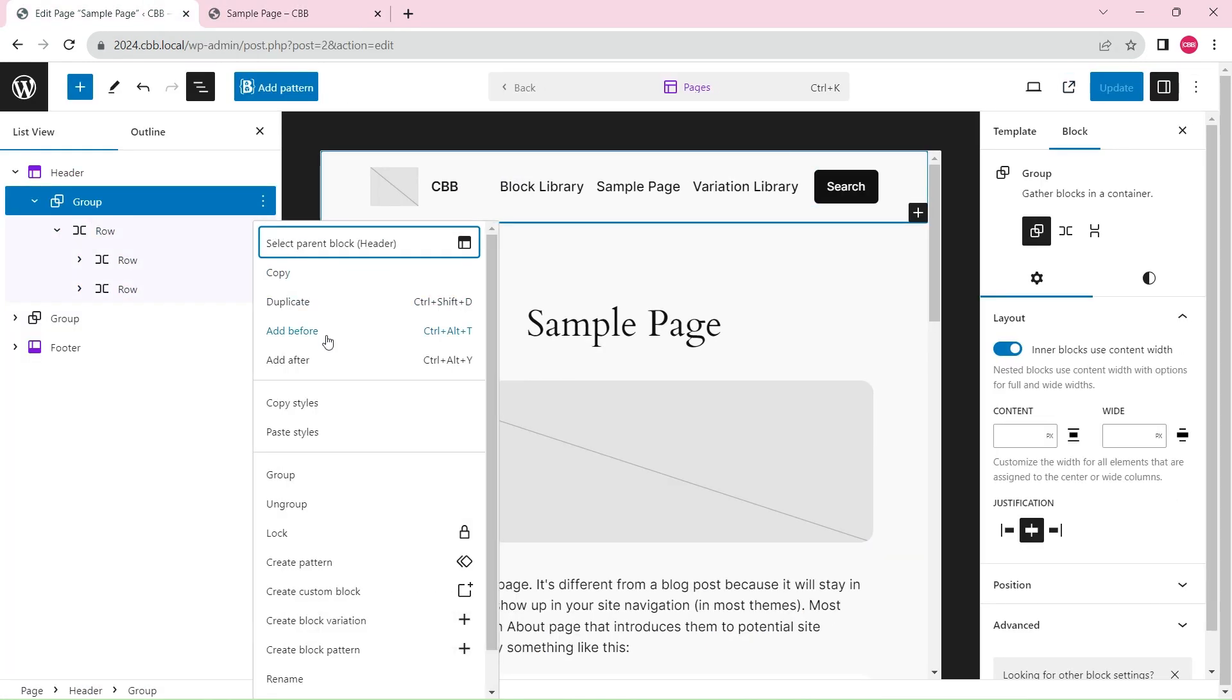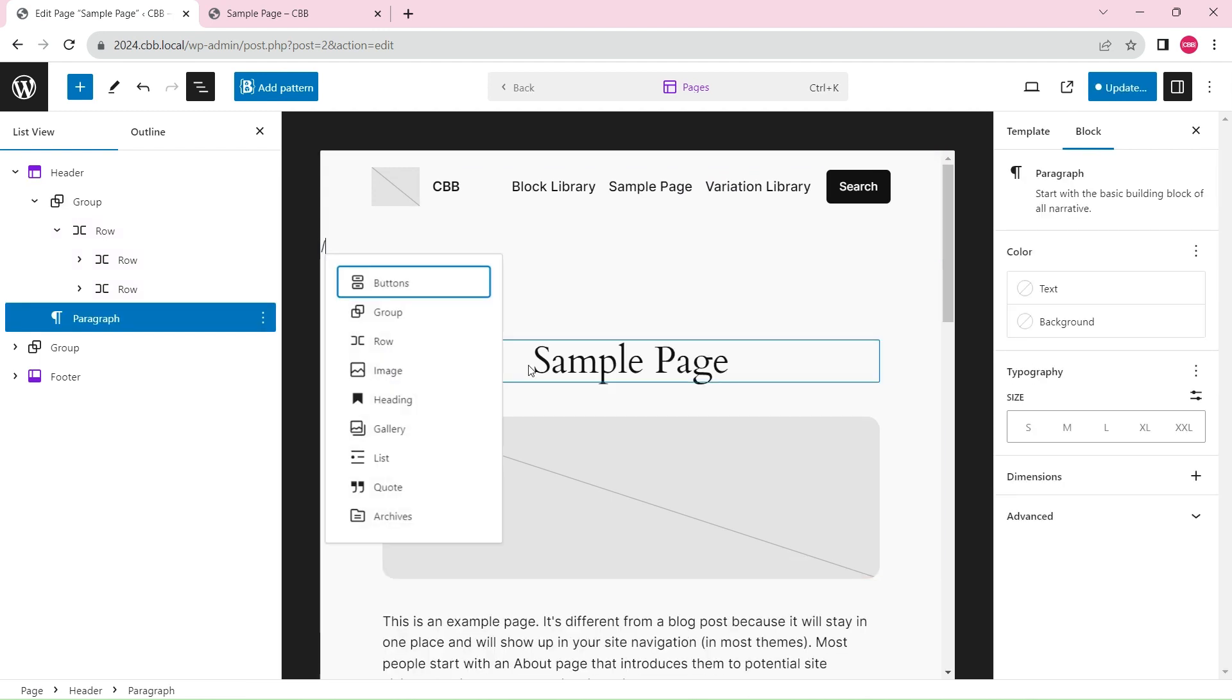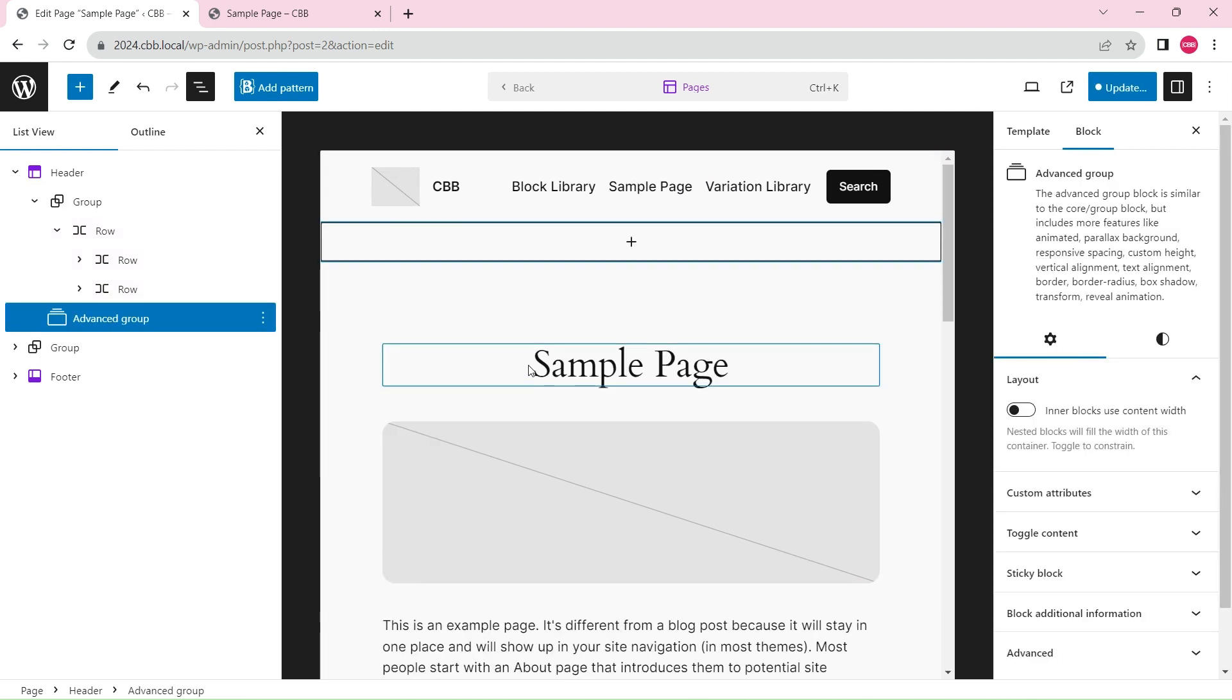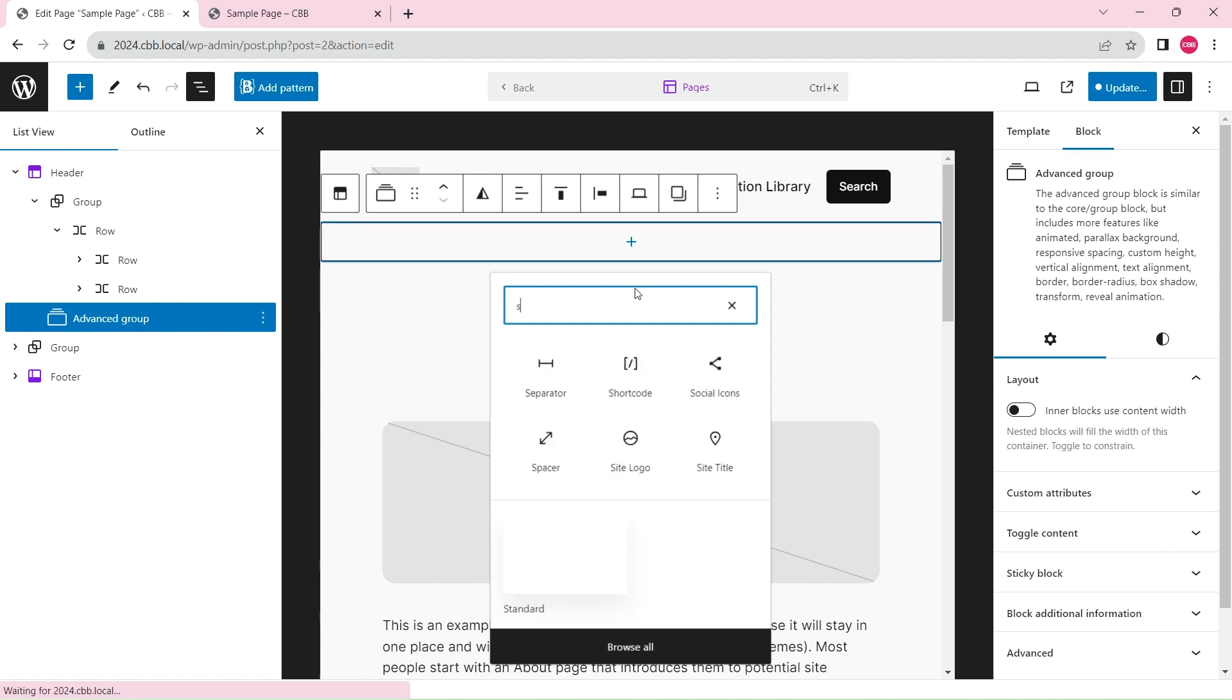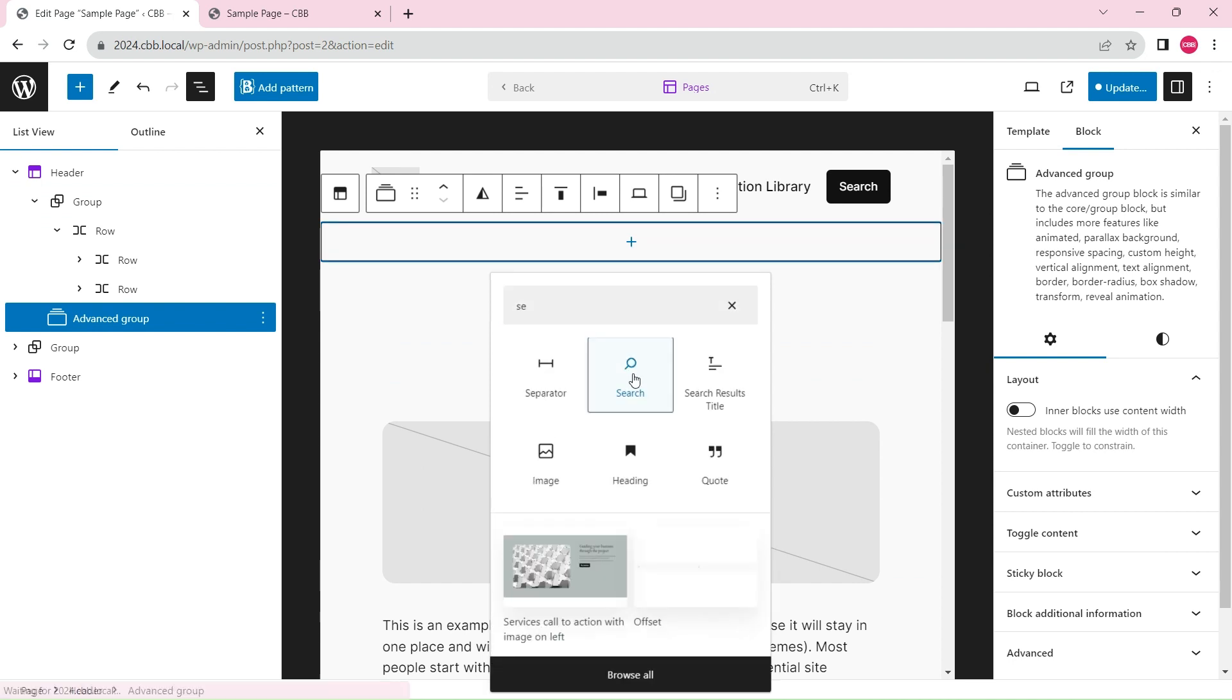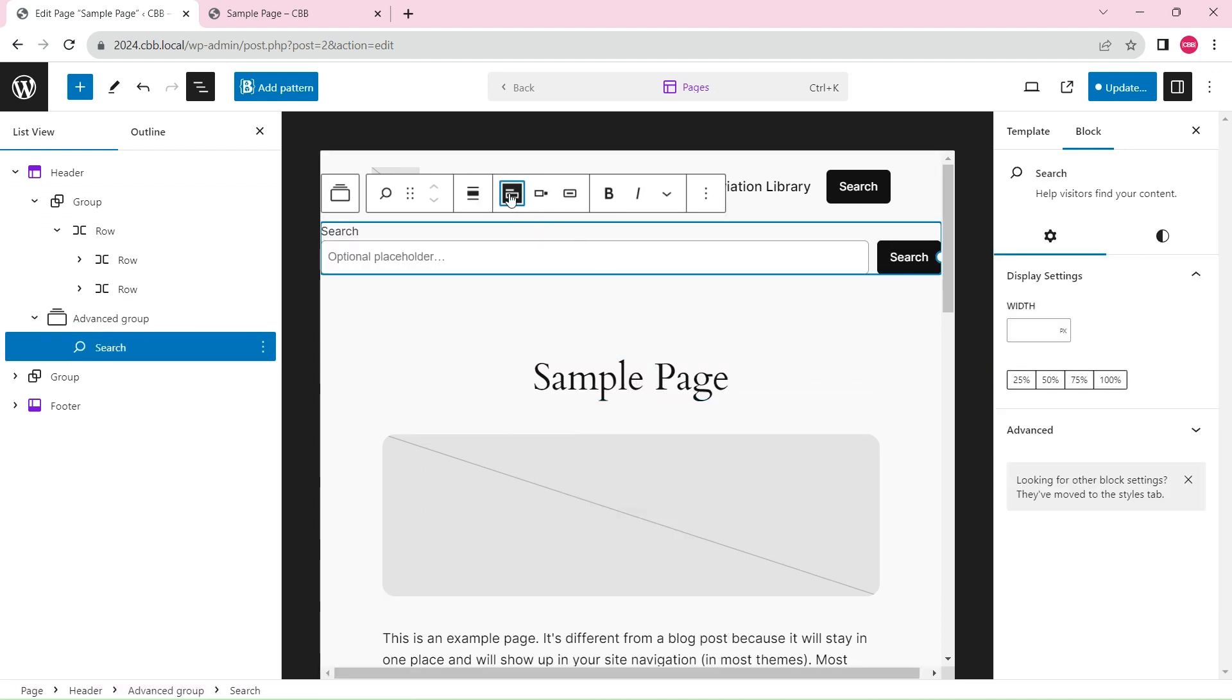Add an advanced group block below the header group for the search box. Add a search block inside the advanced group and adjust its style.